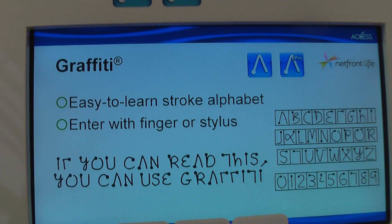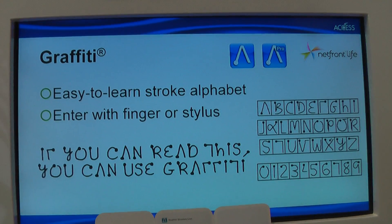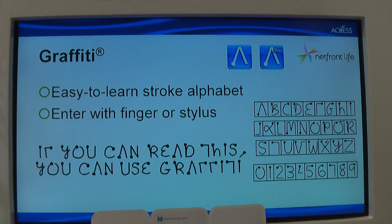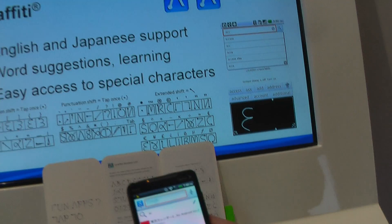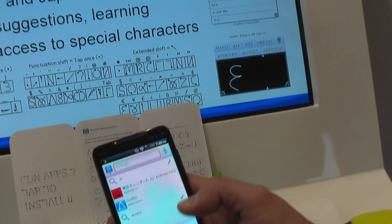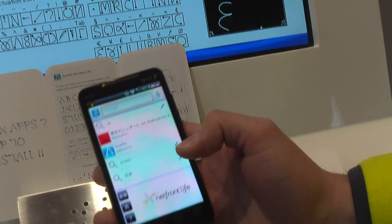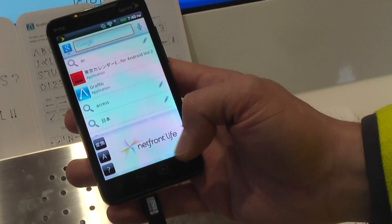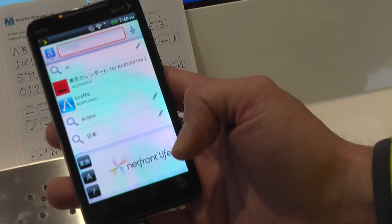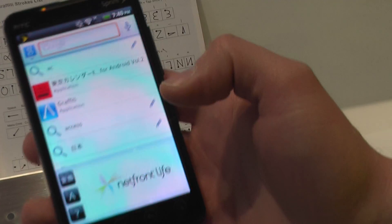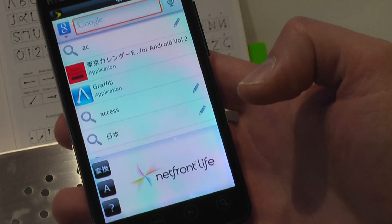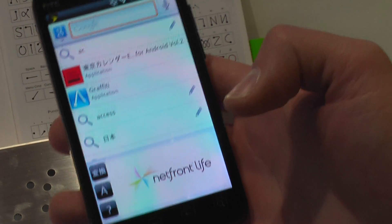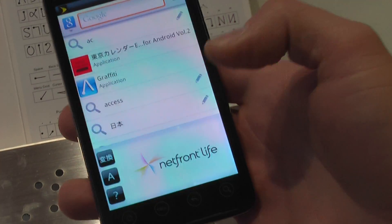We have the Graffiti. If you remember the Palm OS operating system, the Graffiti was the default input mechanism being used. We owned this technology and then we made it available for customers and users of Android.